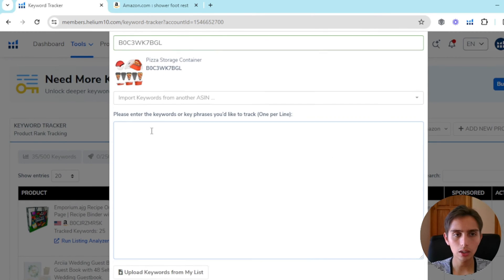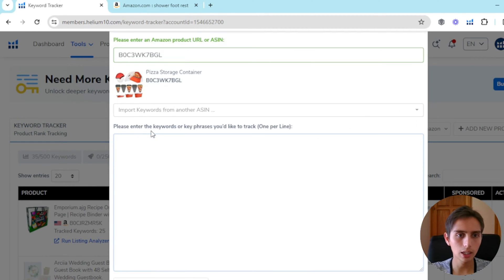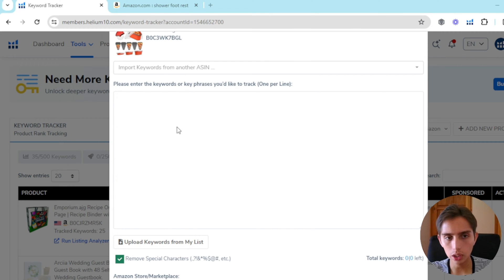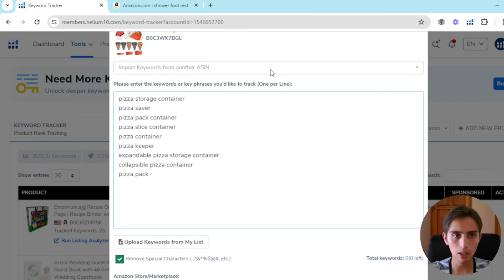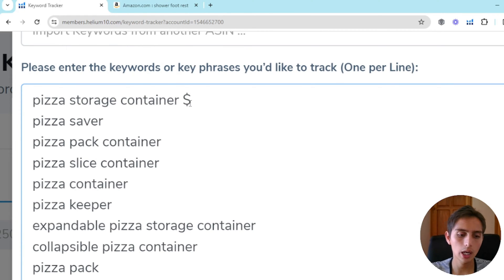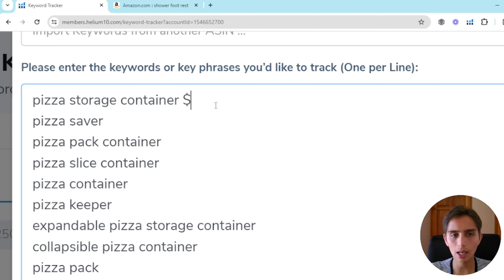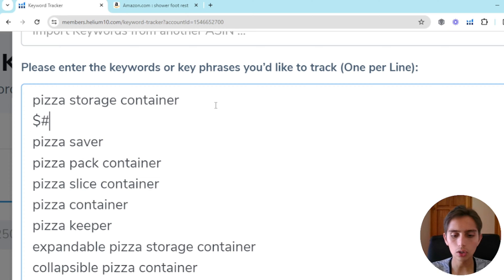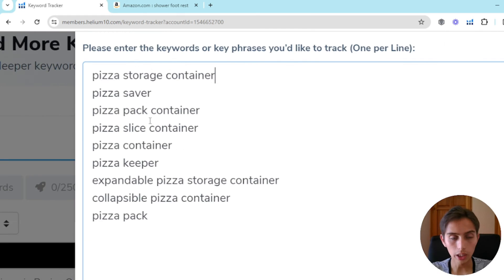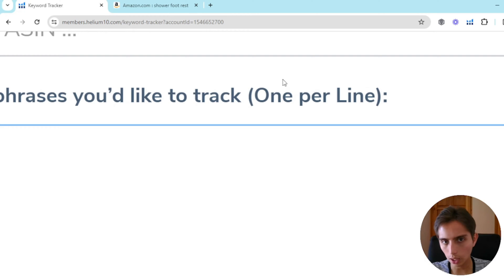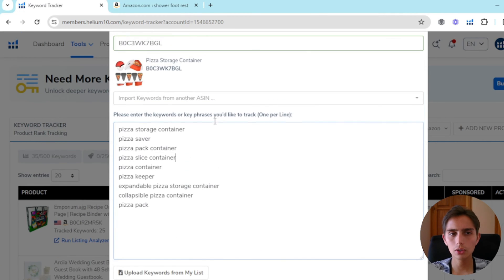Here is where we enter the actual keywords. I have a lot of keywords here — they don't have to be in order, but they do have to be one per line. You cannot put special characters like dollar signs or hashtags because Helium 10 will get confused and think it's a keyword. Just limit yourself to plain keywords, one per line, as they tell you here.